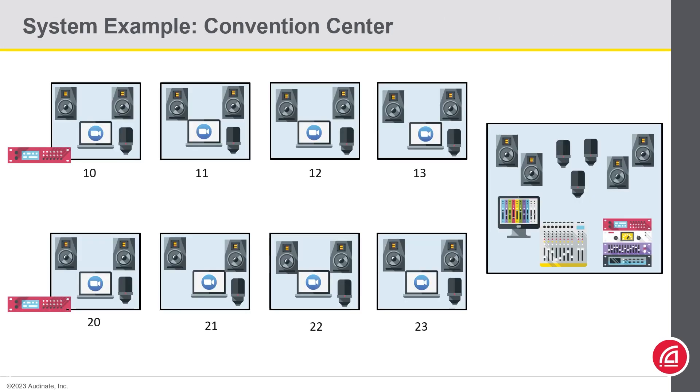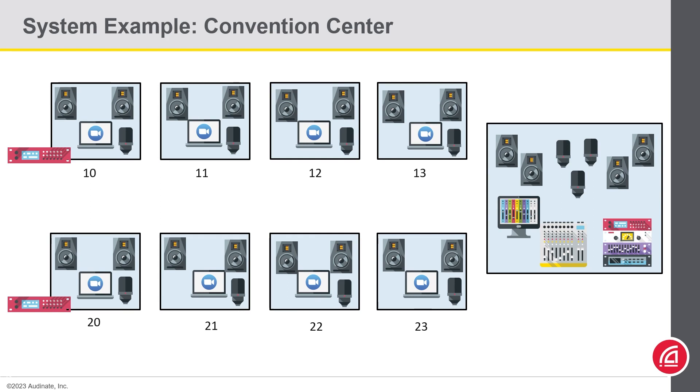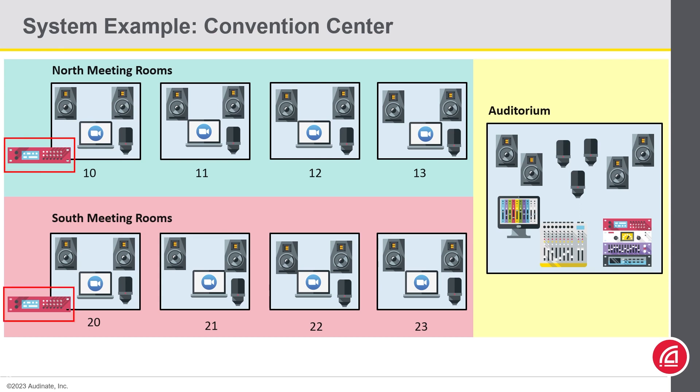On these next slides, we have a few more examples. This first one is a convention center that can be best divided up into North meeting rooms and South meeting rooms domains. The reason for doing it this way, as opposed to creating a domain per individual room, is that these rooms are sharing a common DSP.